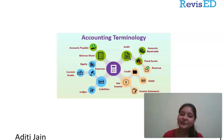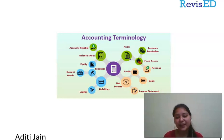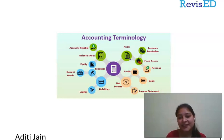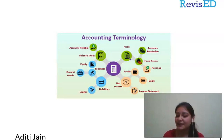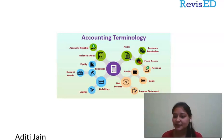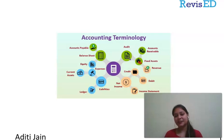Hello everyone, I am Aditi from ReviseU Loading. It is a learning platform for online as well as offline classes. Here you can see these videos, search content online, and have fun while learning.